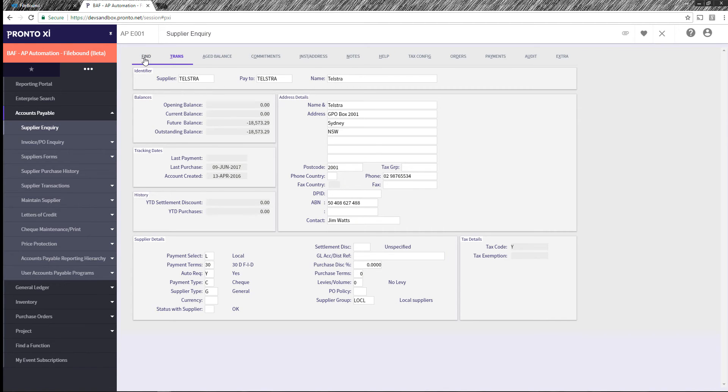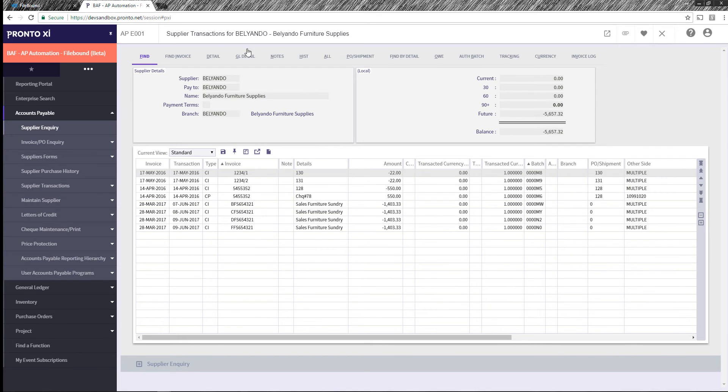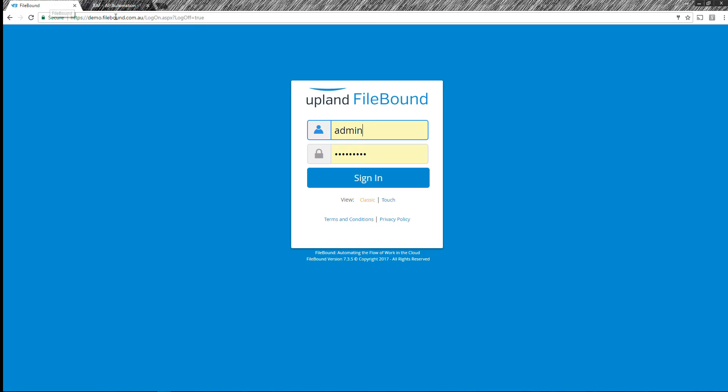So if we jump over onto our Baylando, we've got a series of transactions here as well and we've got another invoice coming in which starts with EF. So let's see how that happens. If we jump over to FileBound, which is a cloud-delivered workflow automation platform, we simply log in.